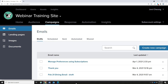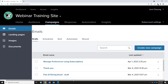Drafts are campaigns that you have started creating but aren't quite ready to be sent out yet — maybe you're missing some text from another department, maybe you're missing a picture or hyperlink, so that's where it will sit in the drafts area. We're not going to go through the details of the campaigns right now because we want to create one together.